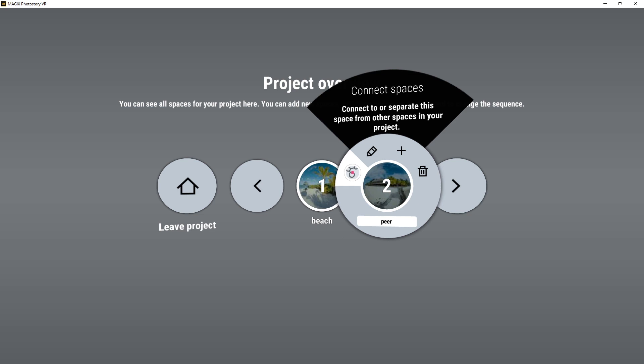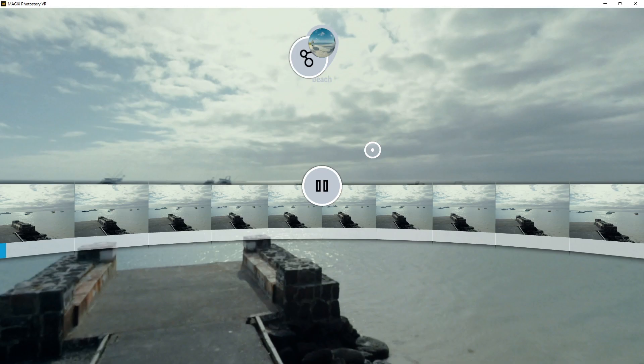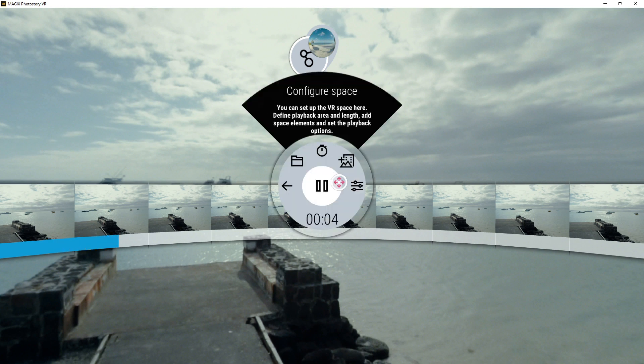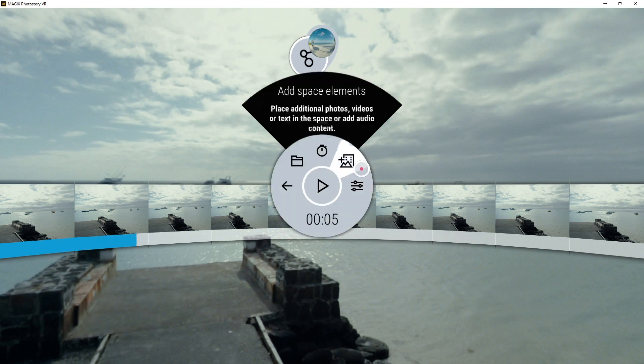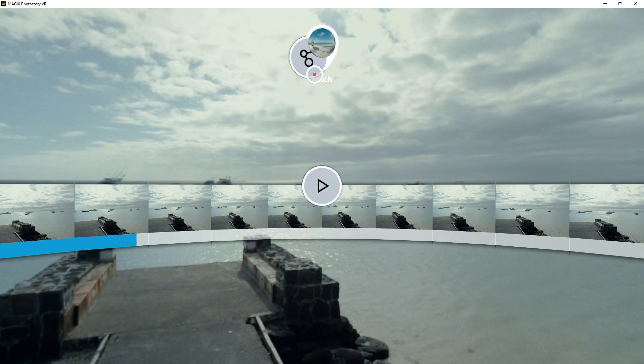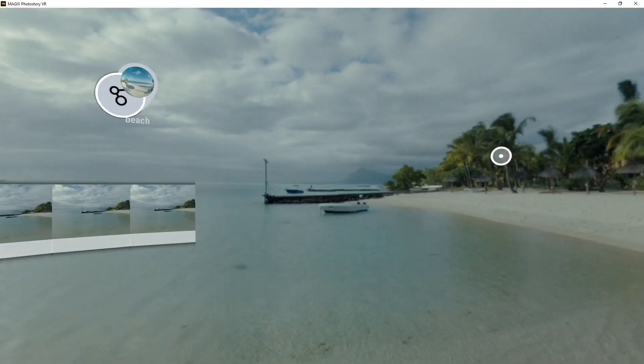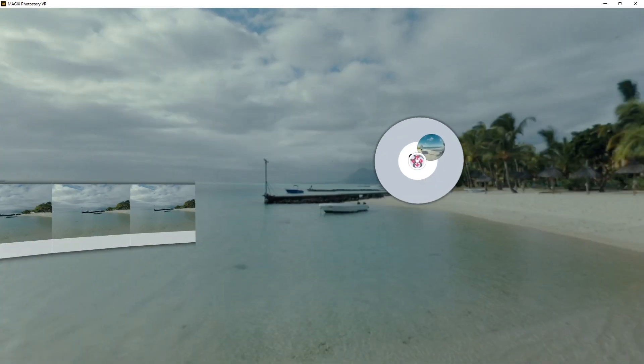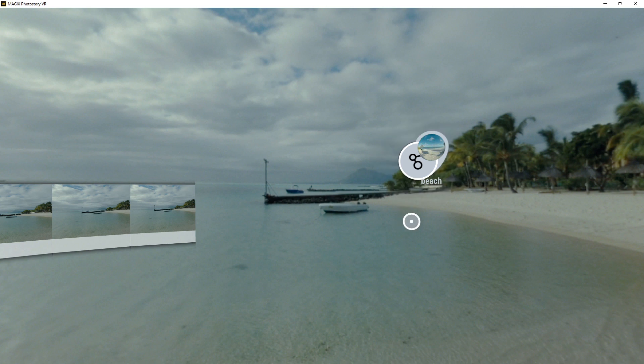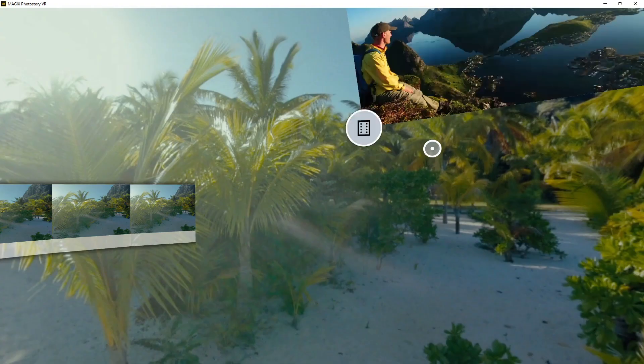When you enter an interconnected space, you'll see a Connect icon that lets you jump to another space. You can position this icon anywhere you want within the virtual space. When you select the Connect icon, you will move to the interconnected space.